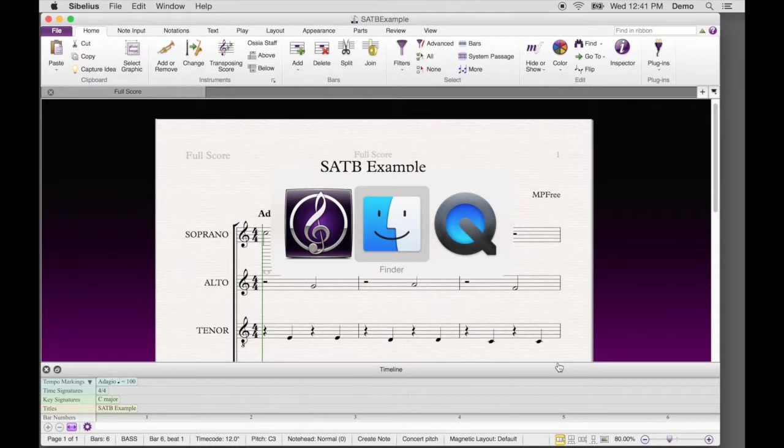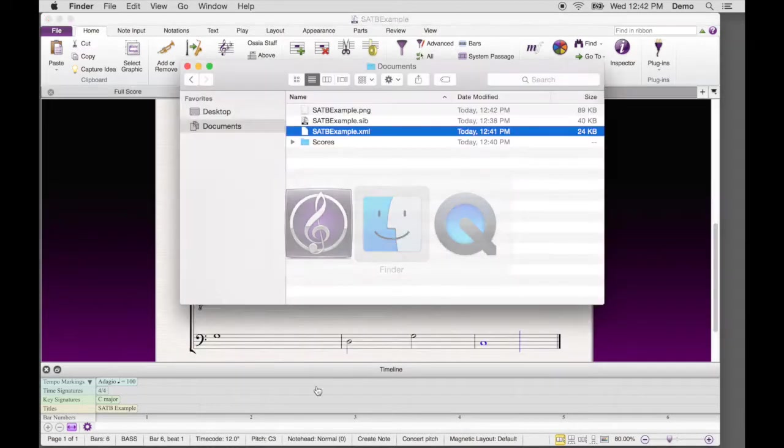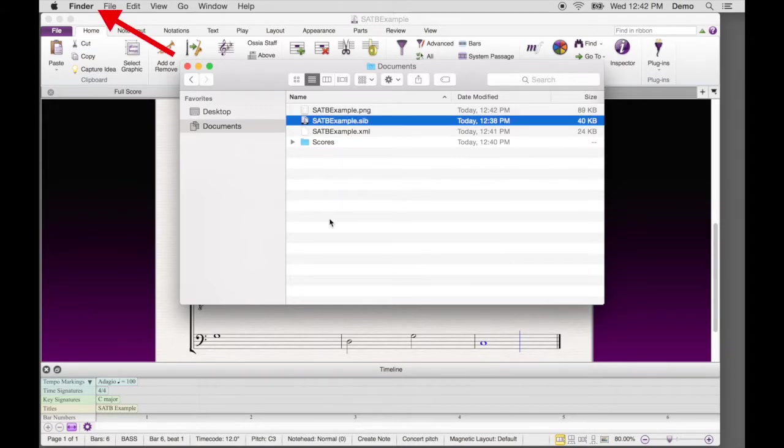With the Command key still held down, press and release the Tab key to tab through the open applications. With the Finder highlighted, release the Command key. That activates the Finder. Look in the upper left and it will say Finder.